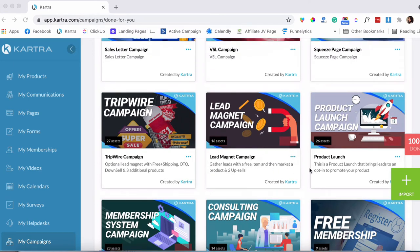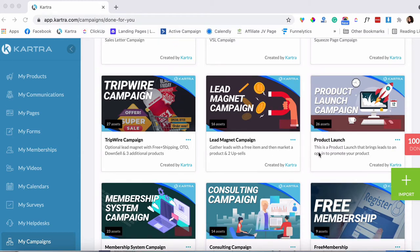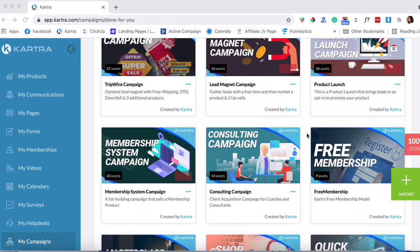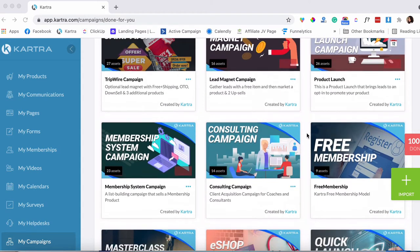If you go into each one of them, it actually shows you all the assets that are included. For example, this product launch campaign has 26 assets — and assets could be pages, email sequences, membership sites, product setups, and all those different things you can set up in Kartra to implement in your business. At some point I might introduce you to some of them, but in this video I wanted to talk about my favorite campaign.